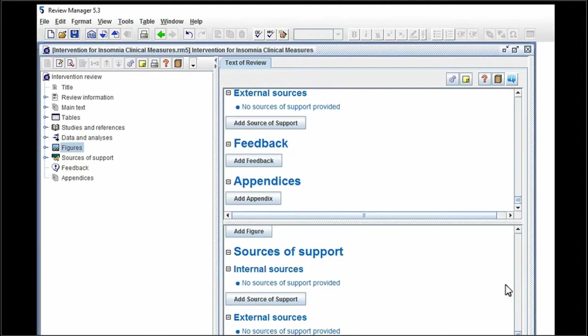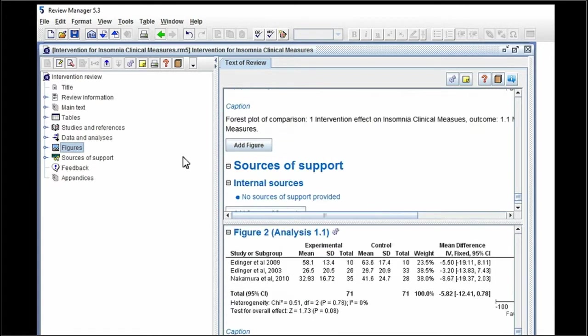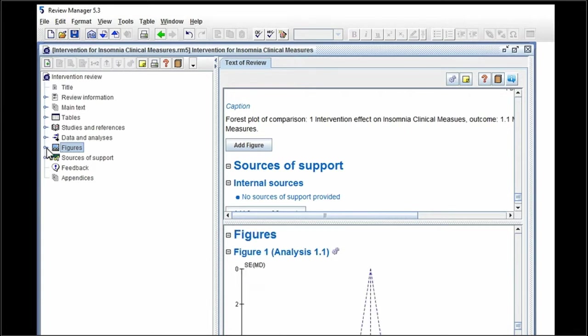So now we don't see it on the right screen immediately, but here it appears. When we click on figures on the left screen, we see figure one and figure two.